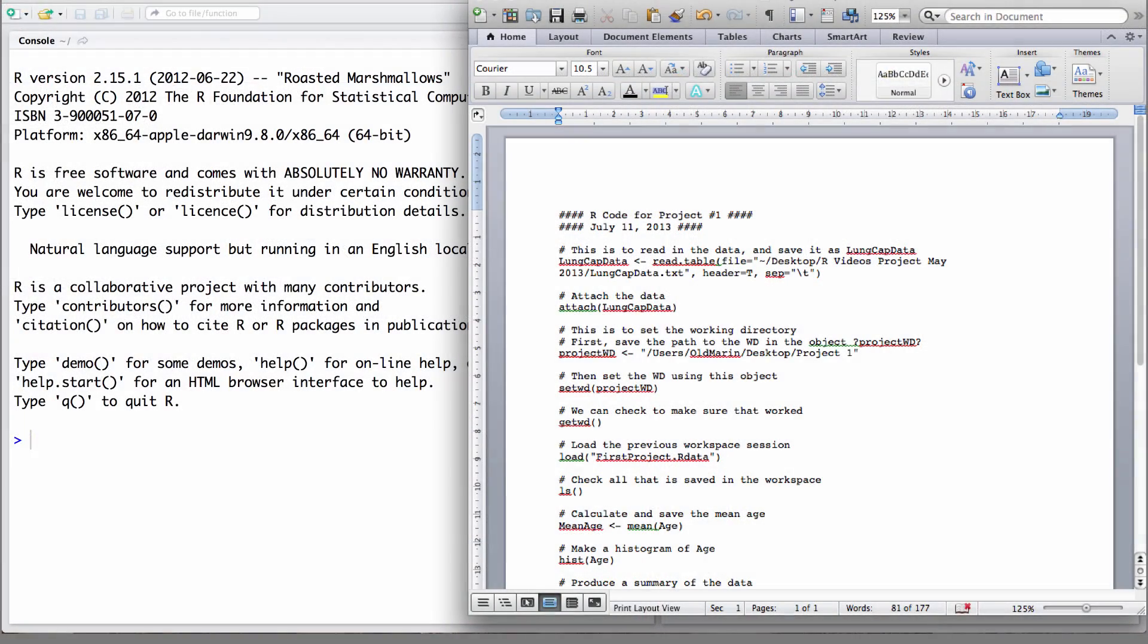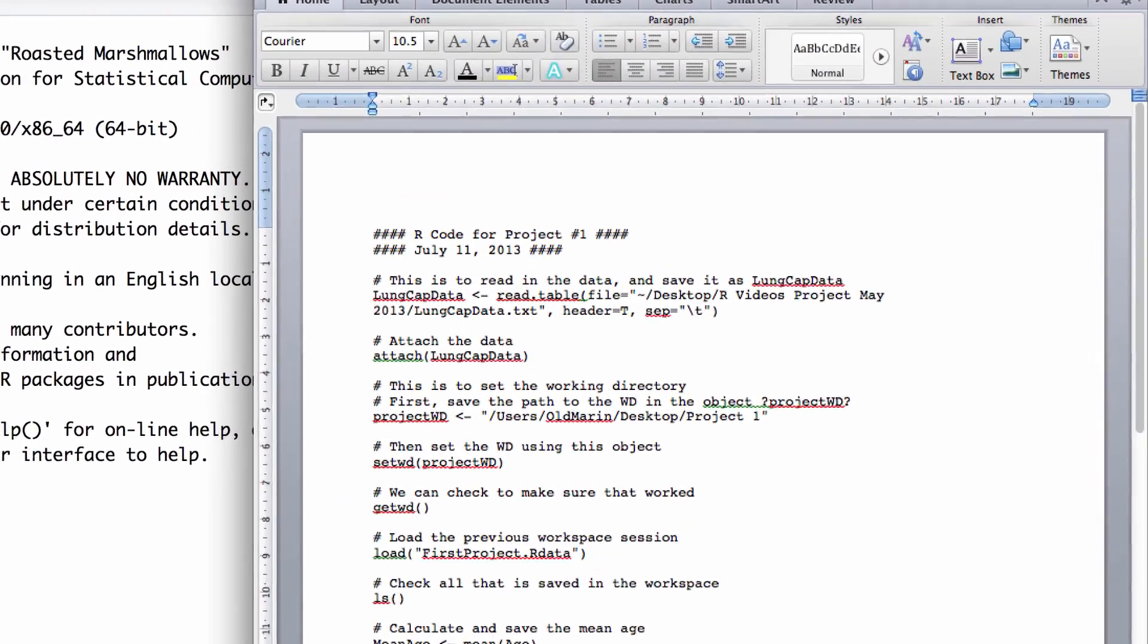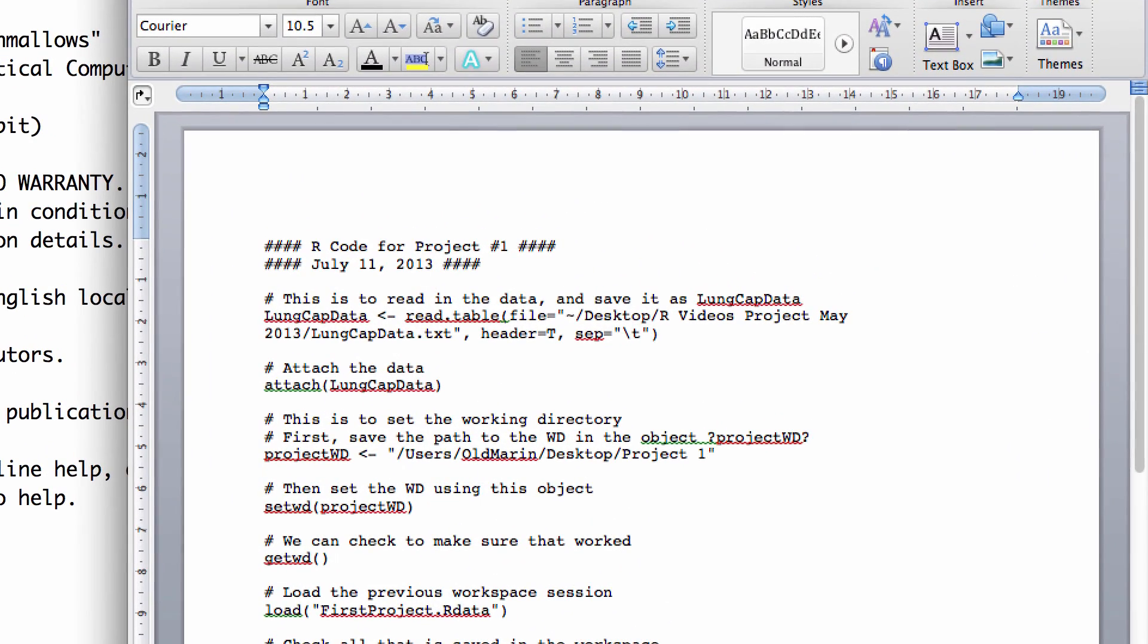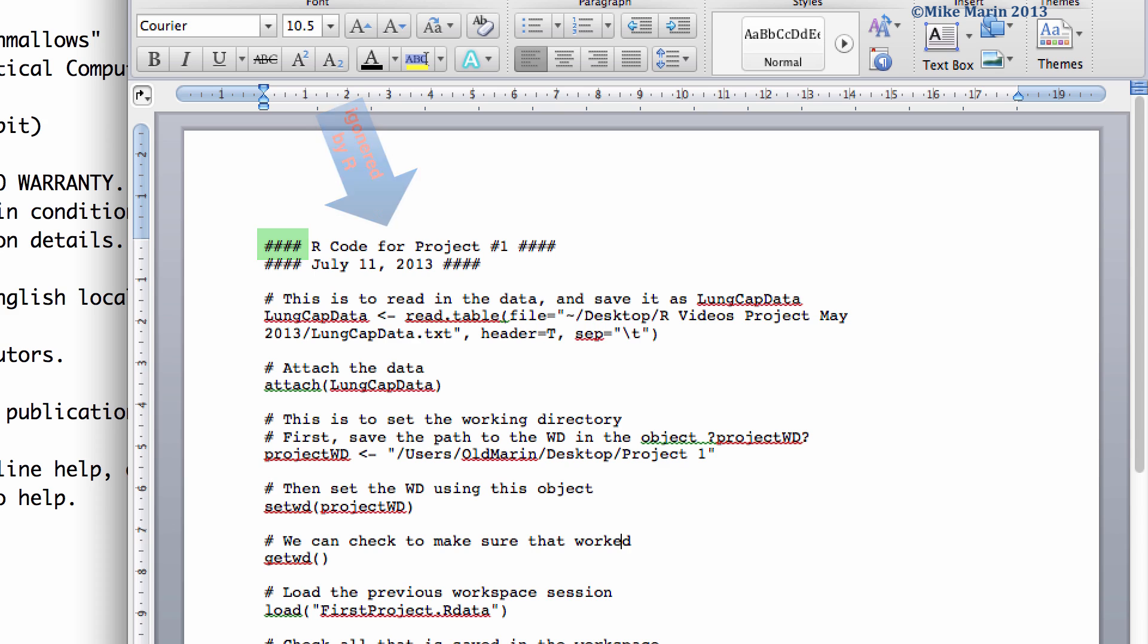I've already written a bit of a script as you can see here. Recall that the number sign or hash can be used to prompt R to ignore anything that immediately follows.